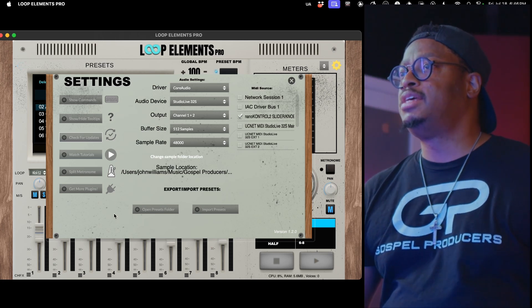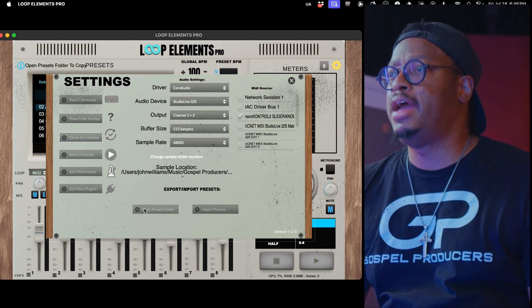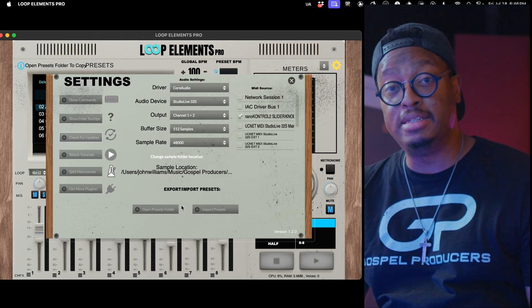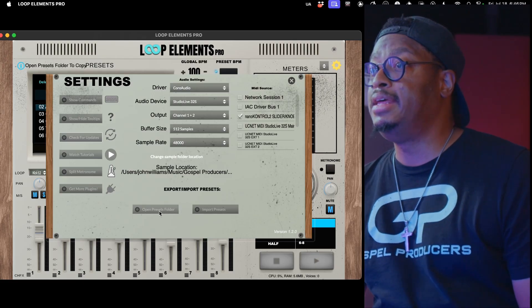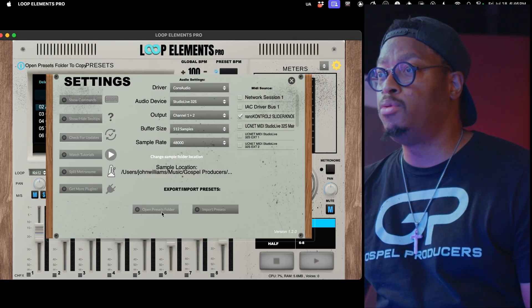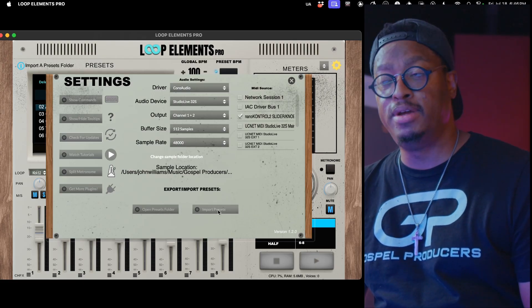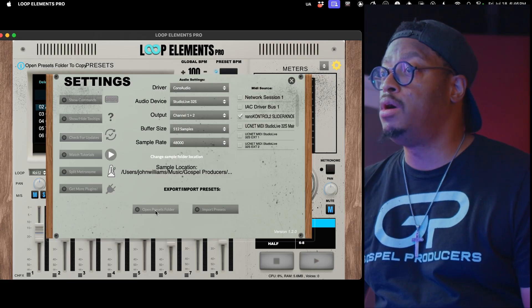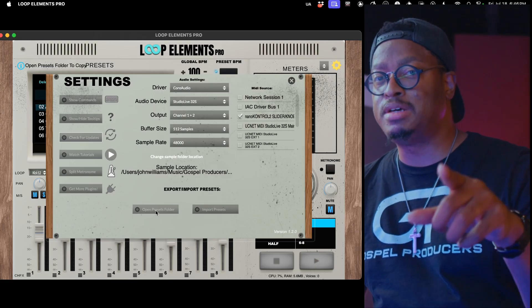Inside of settings, there are now two new buttons: Open the Presets Folder and Import Presets. Make sure you stick around because I'm going to actually give you guys something. We're going to mess around with this swing stuff in a minute.